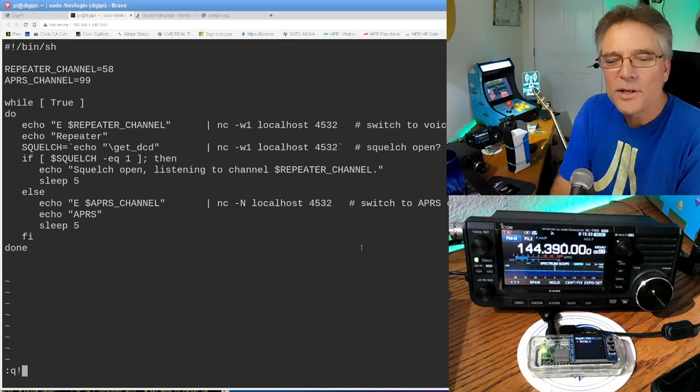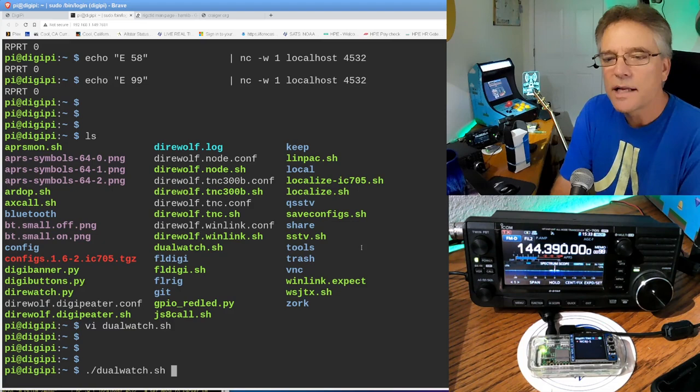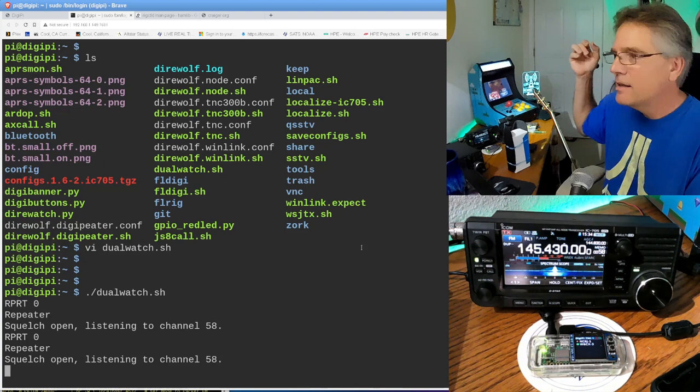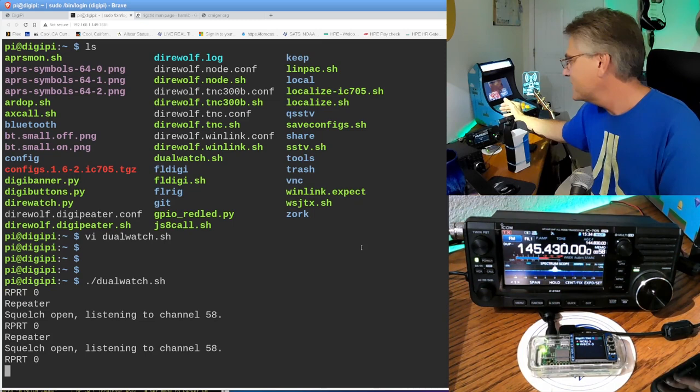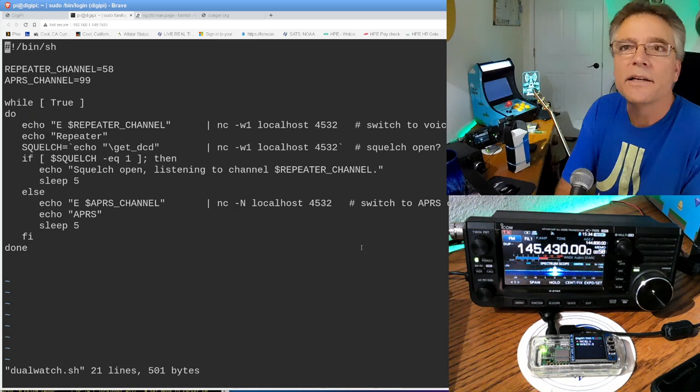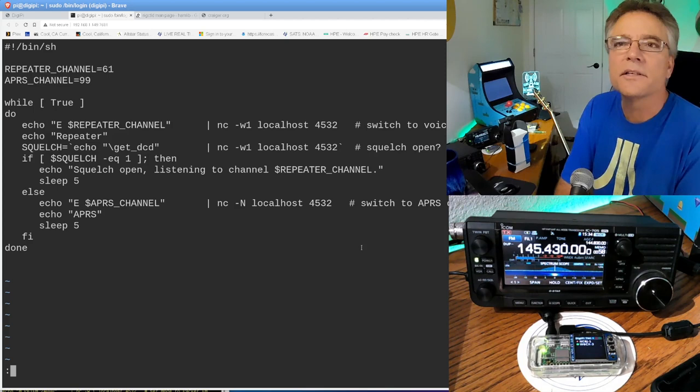So right now, we've got somebody on the voice repeater. I was hoping we get a repeater that comes and goes. So I'm going to run dualwatch. Dot slash dualwatch. And it immediately switched over to the voice repeater. You'll notice it switched over from APRS. Let me see if I can simulate. What I need is a repeater that isn't active. Keep switching back to that because there's something on there. Let me change the repeater number to a less active. I'm going to do a watch. I'm going to change it to channel, I don't know, 61. I don't think there's anyone there. Watch, there'll be somebody there.